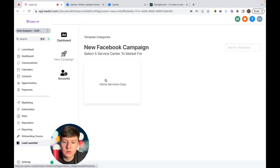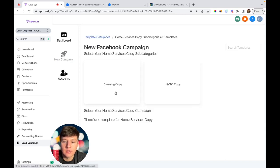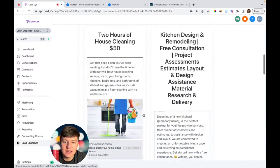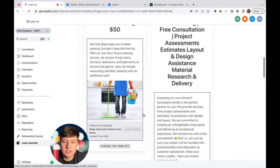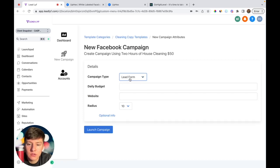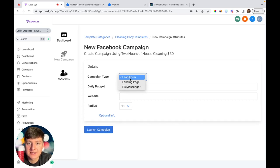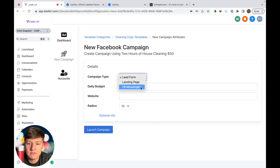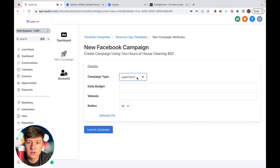Once there are no more errors, your client can go to New Campaign. They'll see the category you chose in UpHex, and once they click on it they'll see the niche — cleaning. They'll see all the ad templates available. Say they want to use a particular Facebook ad — they click 'Choose This Template.' Then they choose their campaign type: a lead form (a built-in Facebook form that collects information), a landing page that sends someone to a separate funnel or website, or Facebook Messenger which starts a conversation with the lead.